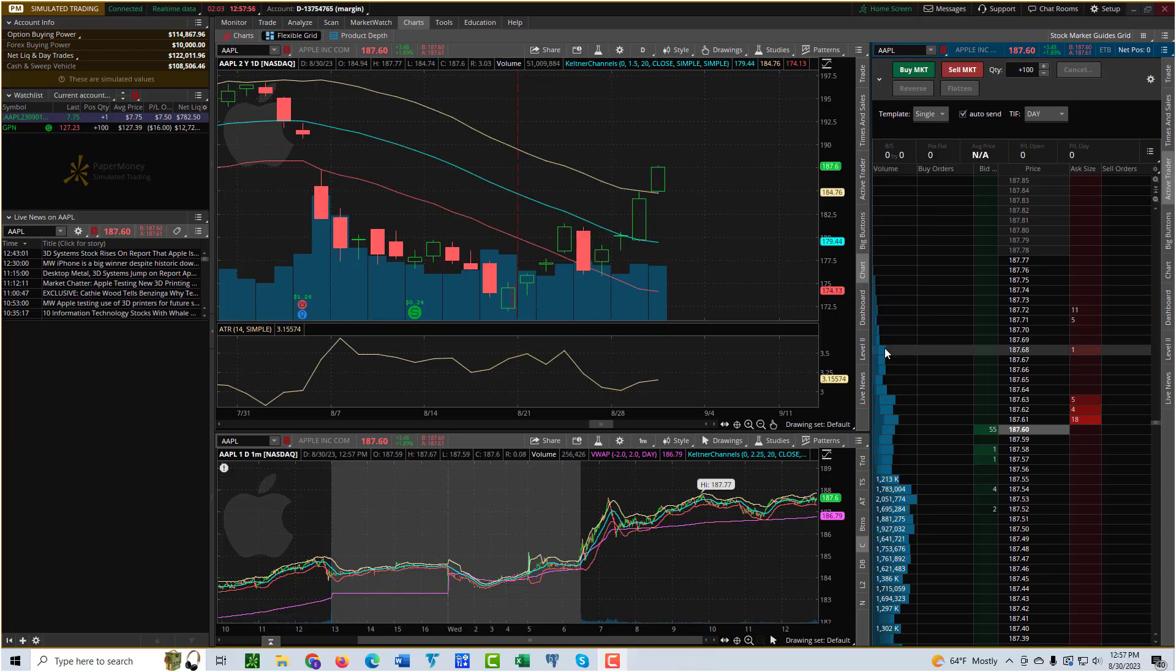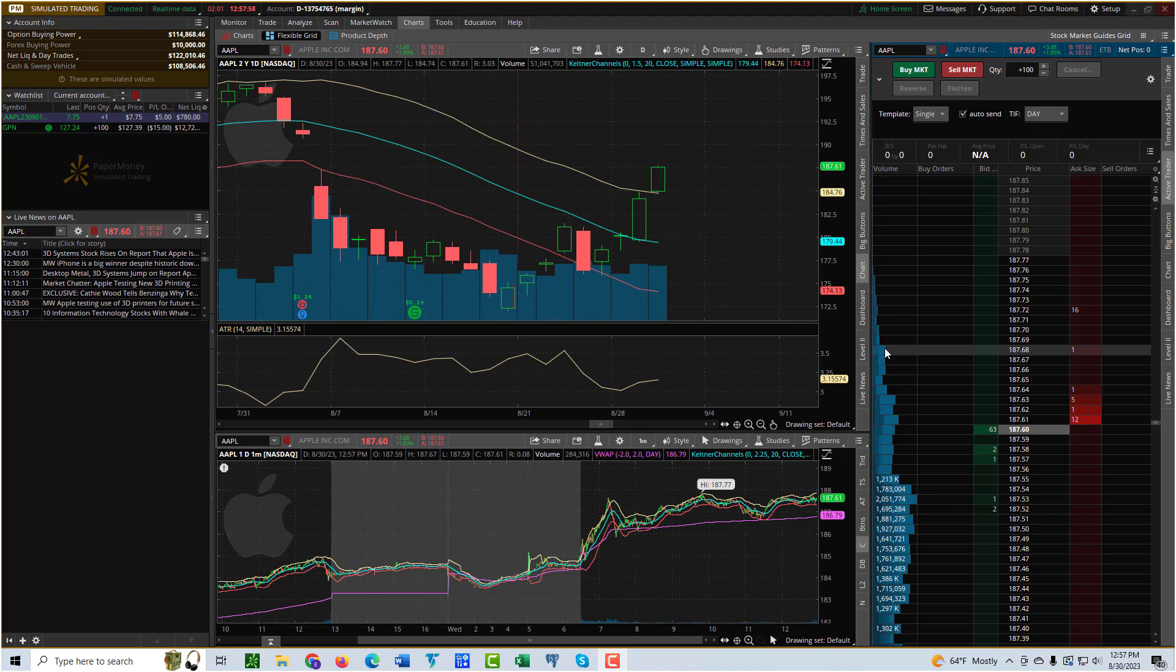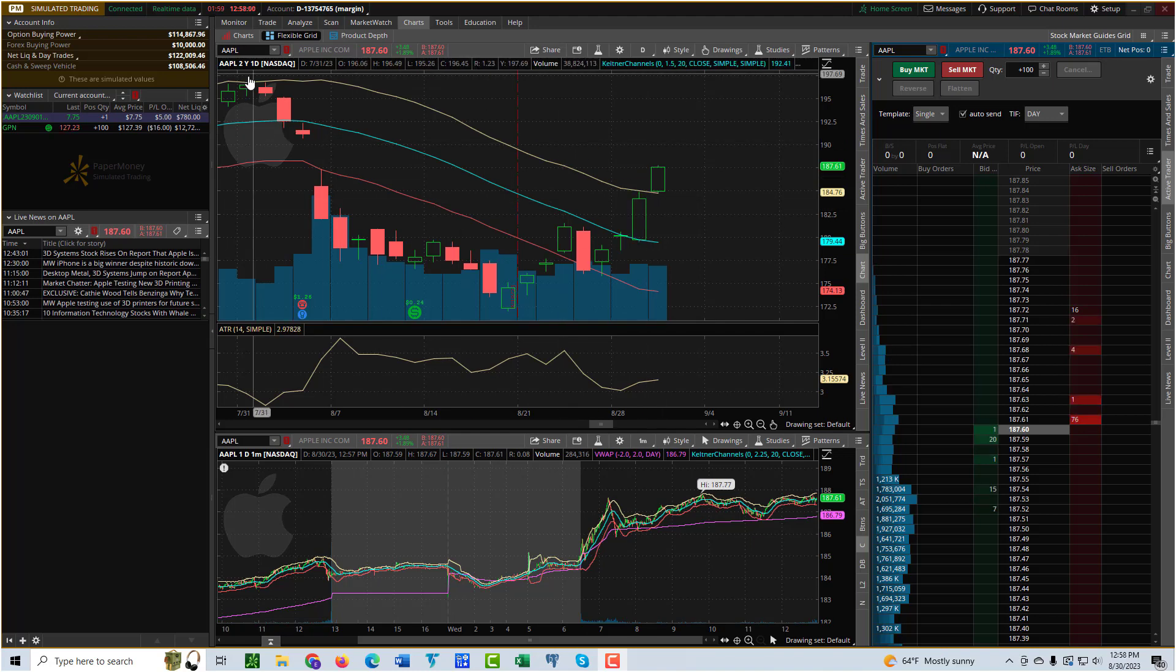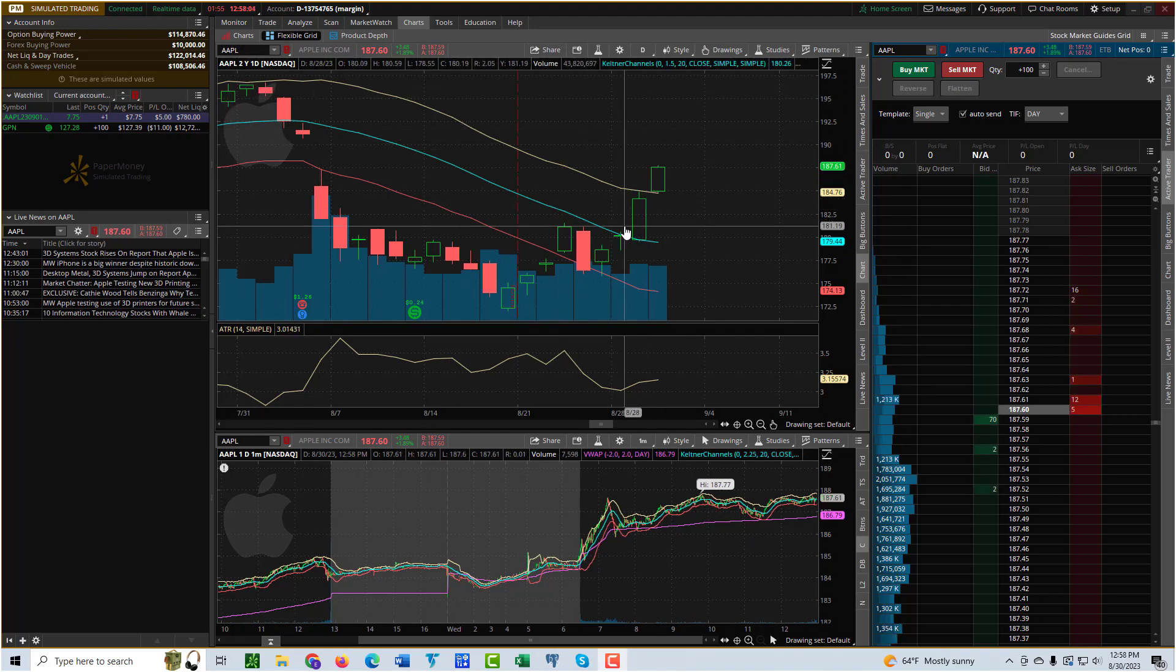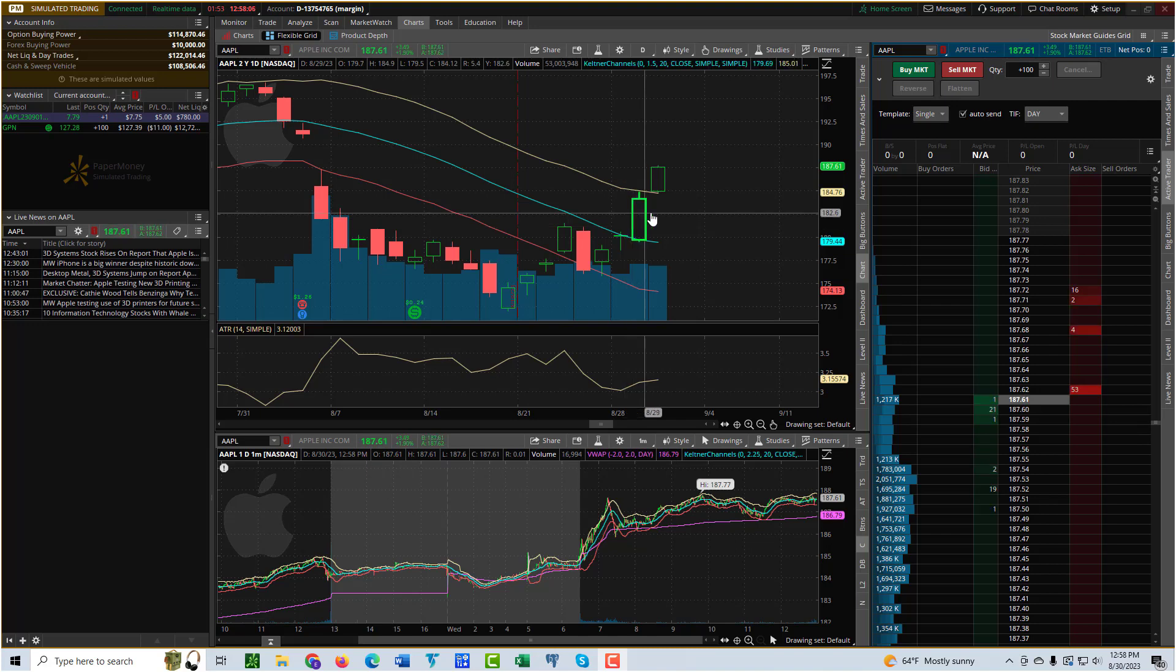This video is going to show how to set up conditional orders in thinkorswim. On my chart here you can see that I have Apple loaded, and you can set up conditional orders for stocks or options.